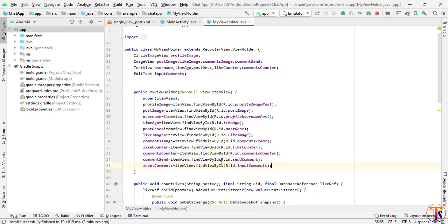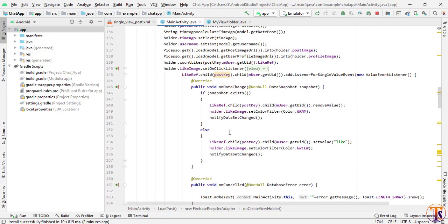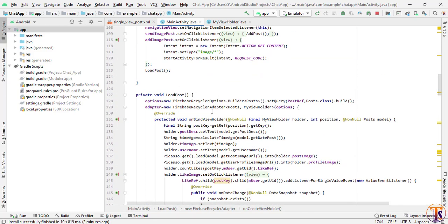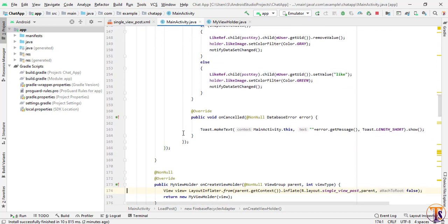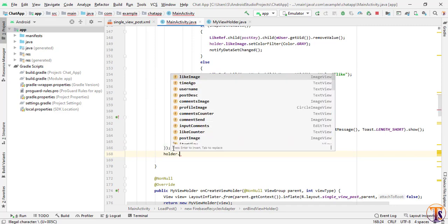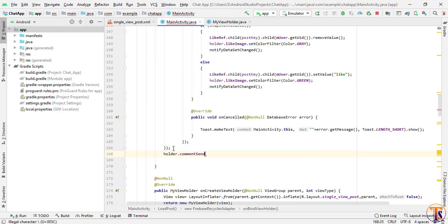Now when we click on the send comment button, we will add our comment. Go to main activity, open our load post method, and here we will set a click listener: holder dot btnSendComment dot setOnClickListener with a new OnClickListener.